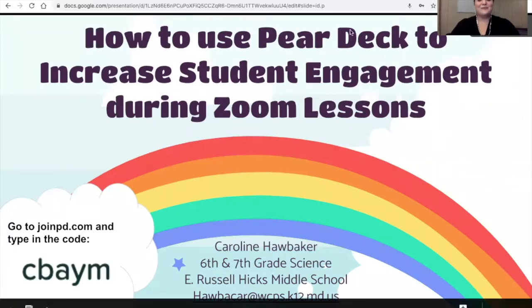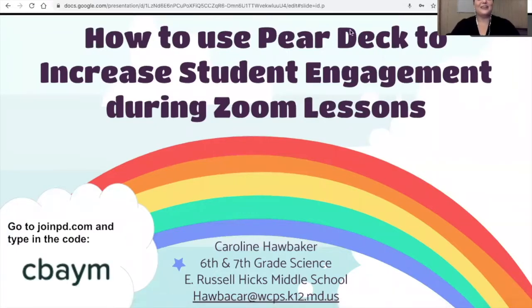Hi, and welcome to How to Use Pear Deck to Increase Student Engagement During Zoom Lessons. I'm Caroline Hallbaker. I teach 6th and 7th grade science at E. Russell Hicks Middle School. I included my email on this slide if you had any questions at any time.